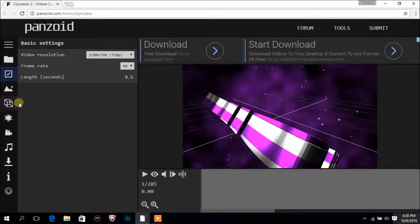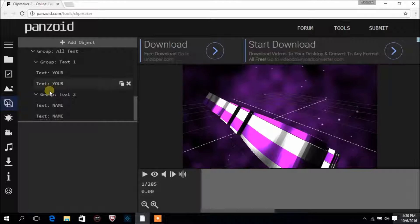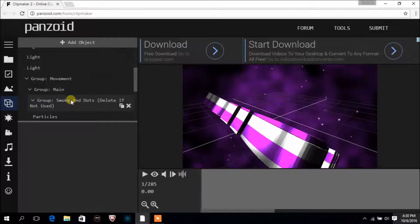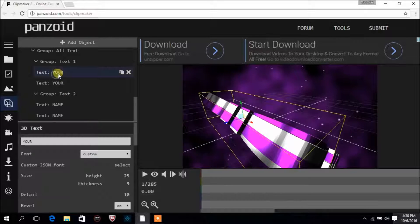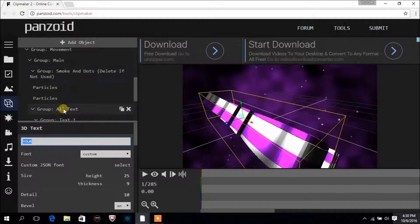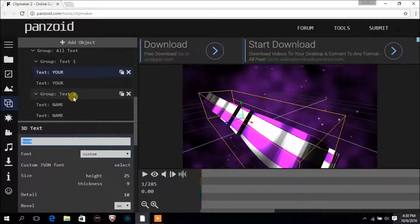Now click on this box-like structure — this is where all the magic happens. Click here and instead of the placeholder text, type your name. I'll write my brother's name because I'm making this intro for him.